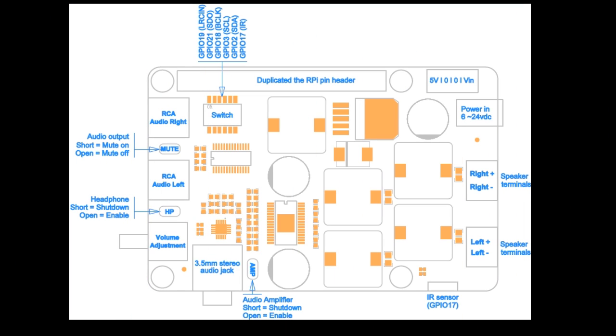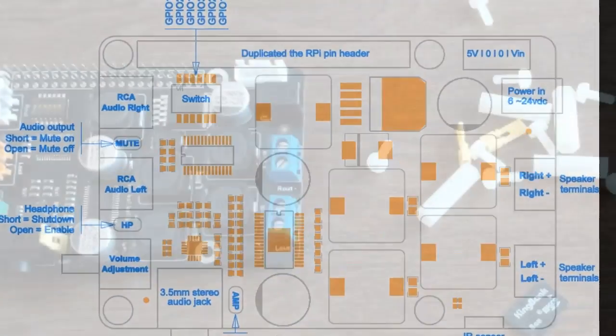And here's what the dip switches do and everything else. So pause the video, take a look at it, and once you're done, continue.